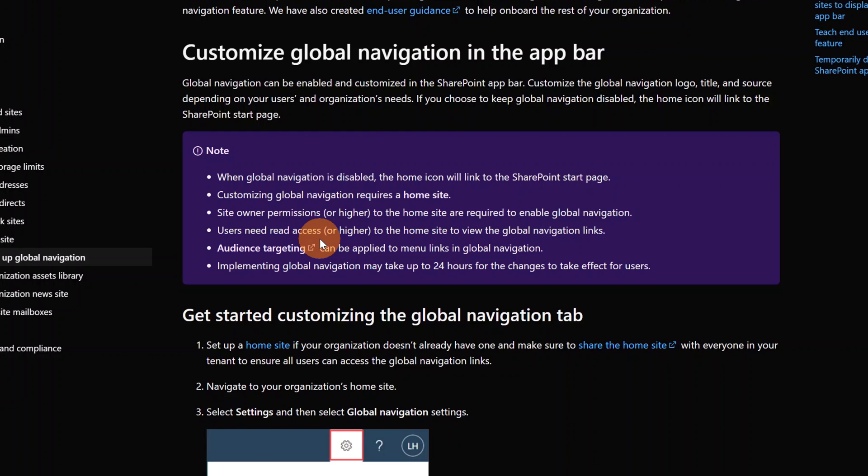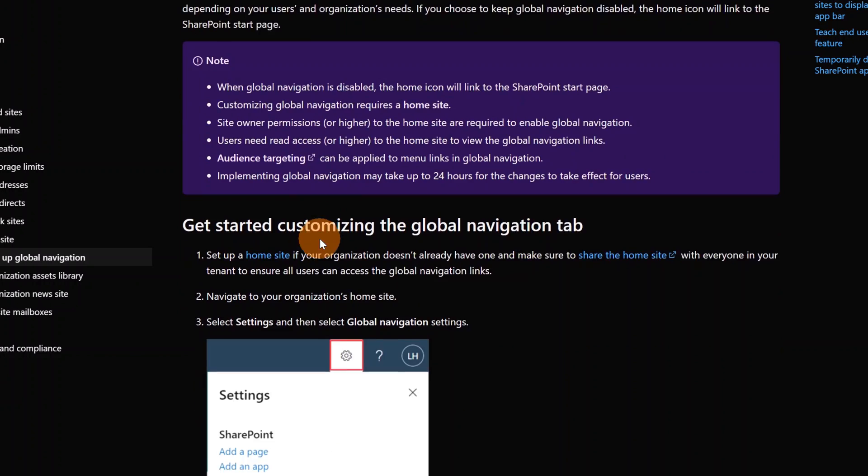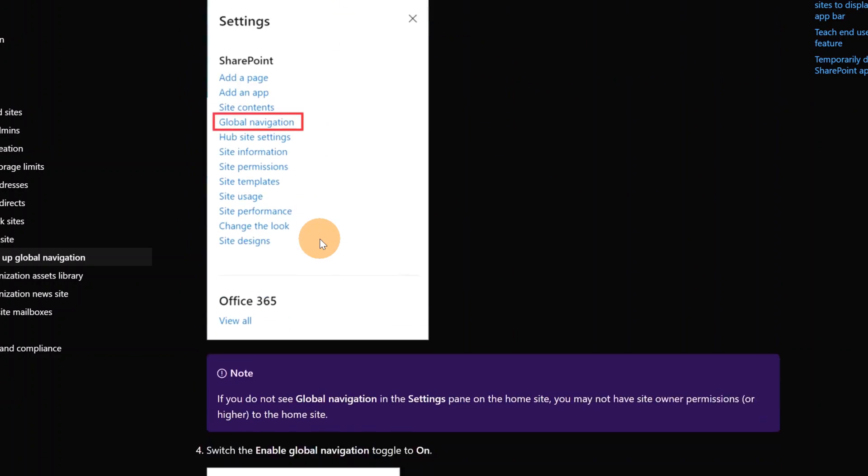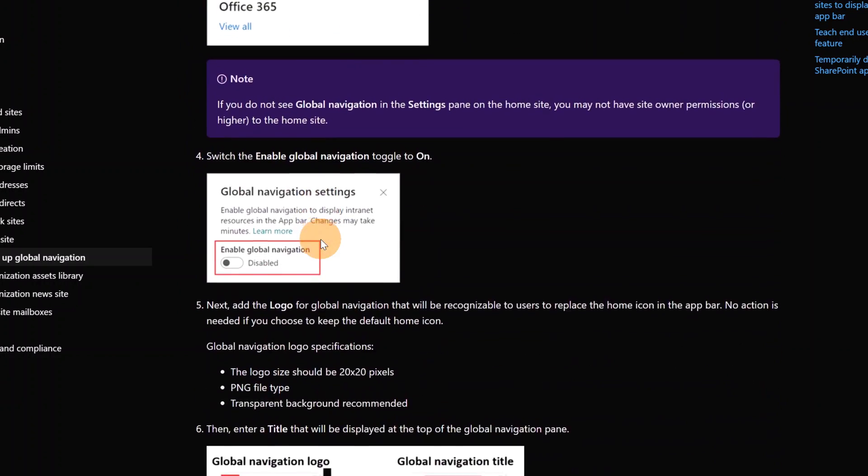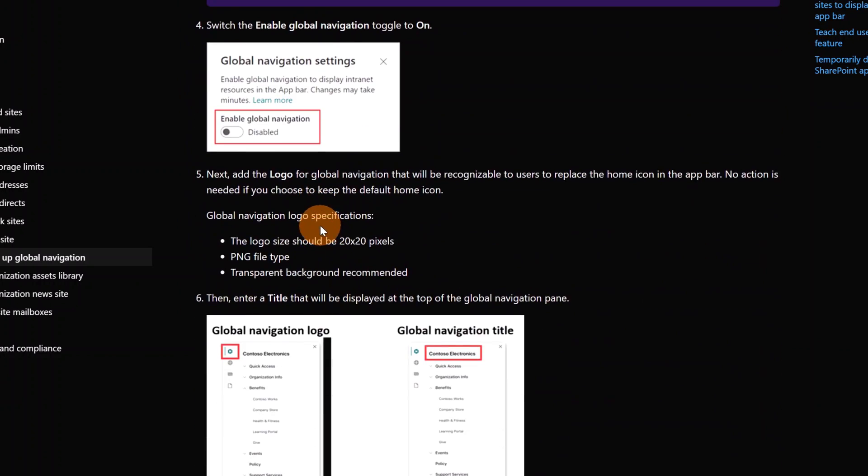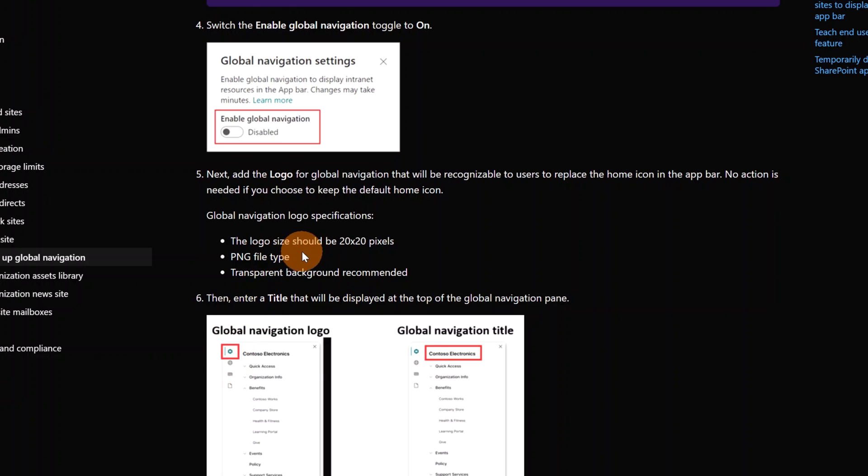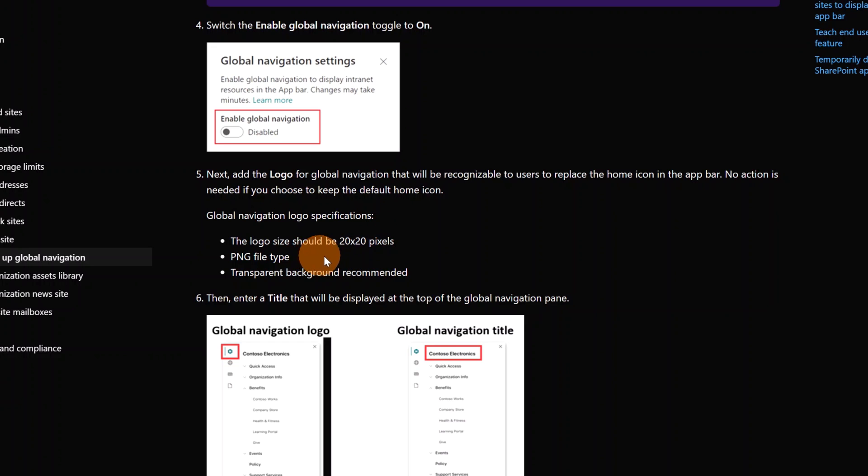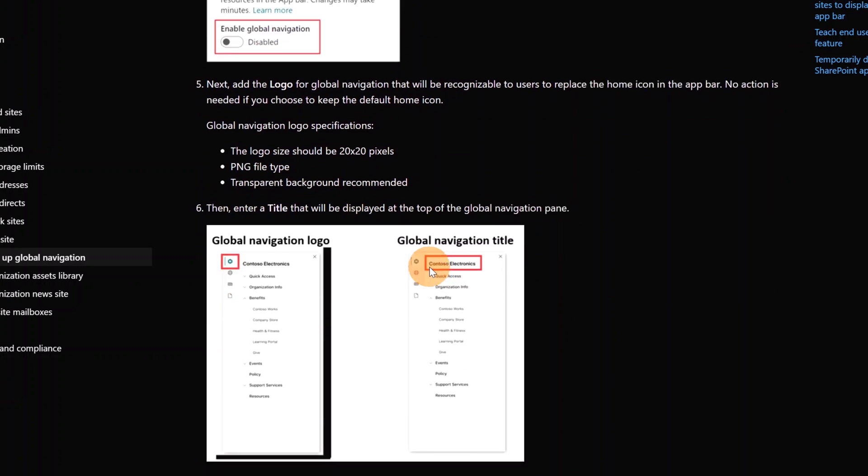And then you can even use audience targeting in the Global Navigation. Last thing that I want to call out in the documentation is the logo because you can specify a logo in the Global Navigation. And this should have these sizes: 20 by 20 pixels, should be a PNG file, and it is better to have a transparent background.